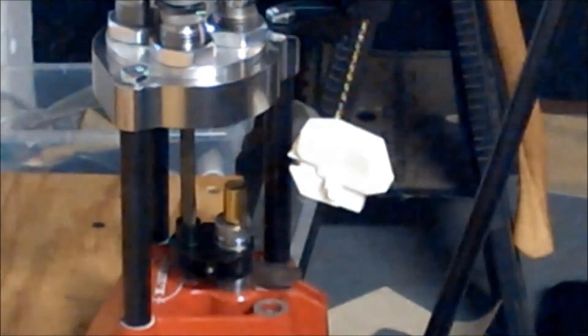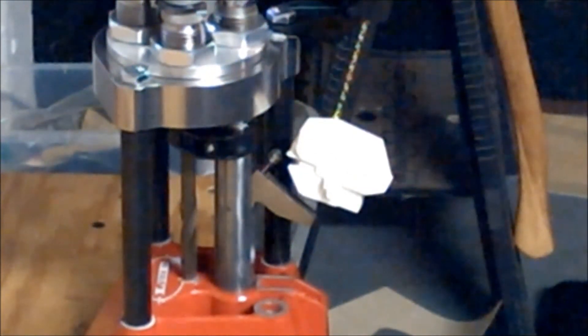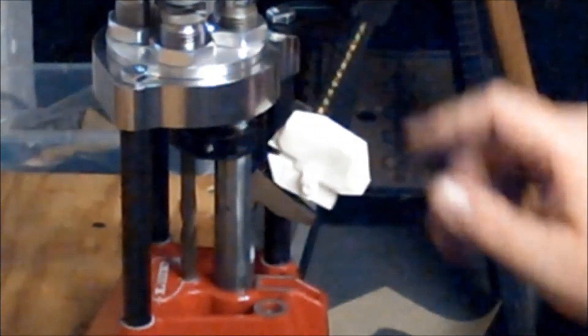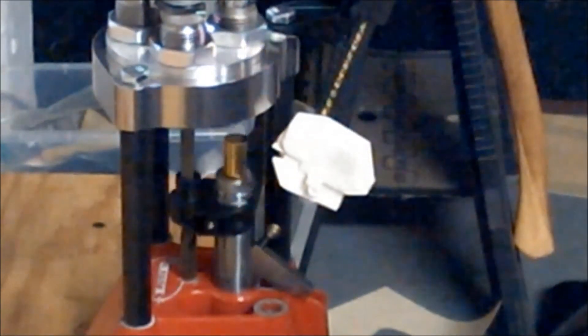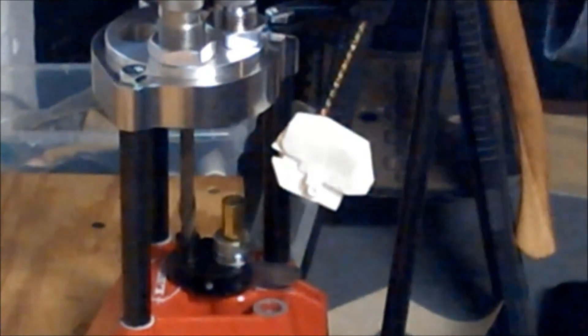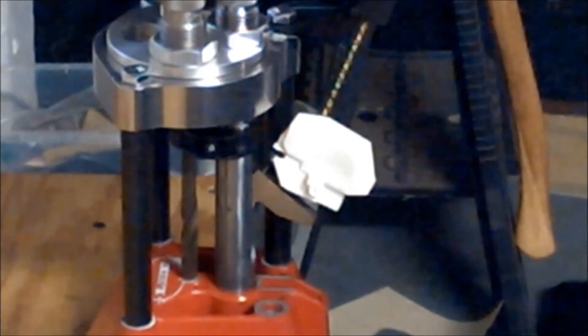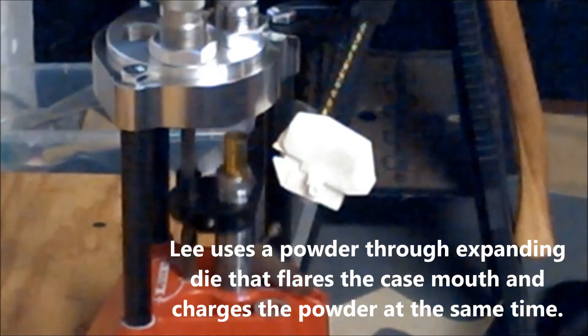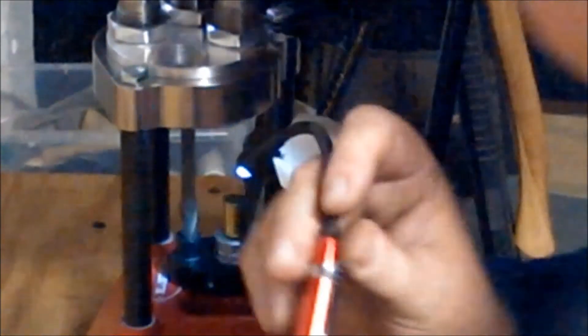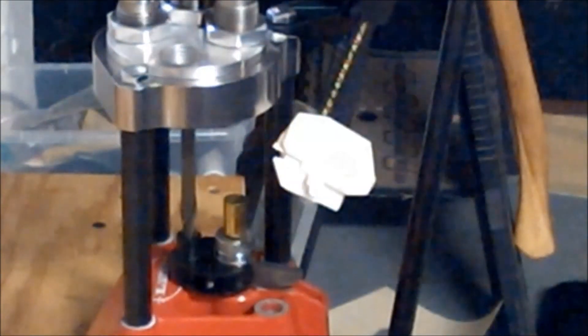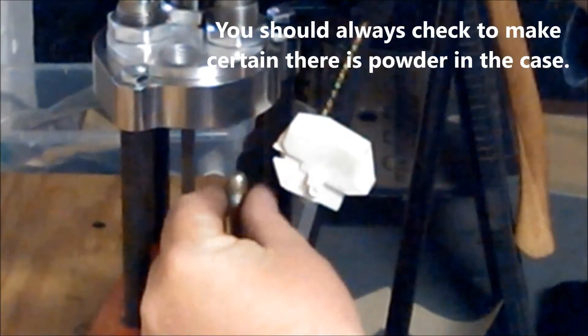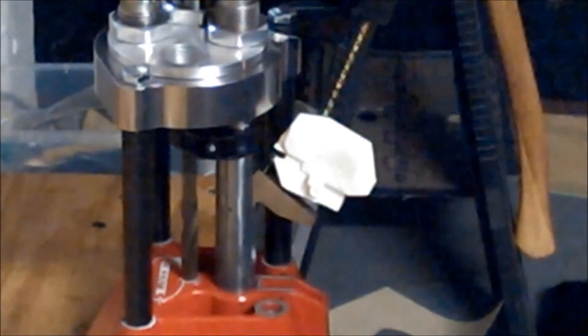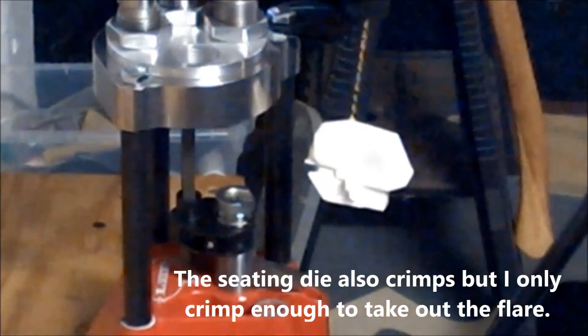So we'll put our case in there, run it up, and it'll pop the primer out. We just put a primer in the primer arm. It'll turn the top, and you just give a little push forward. Run her back up, and with the powder dispenser on there, the case is charged. I don't have my light on over my bench because I was just going to do this real quick. So I'm going to take my little light, I'm going to look, visually make sure that there's powder in there. Set my bullet on, run it up into the seeding die, and out comes the completed round.